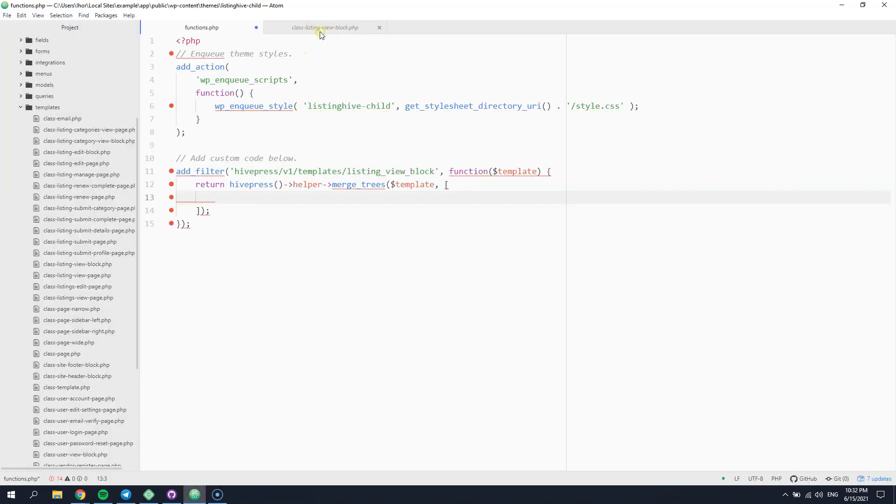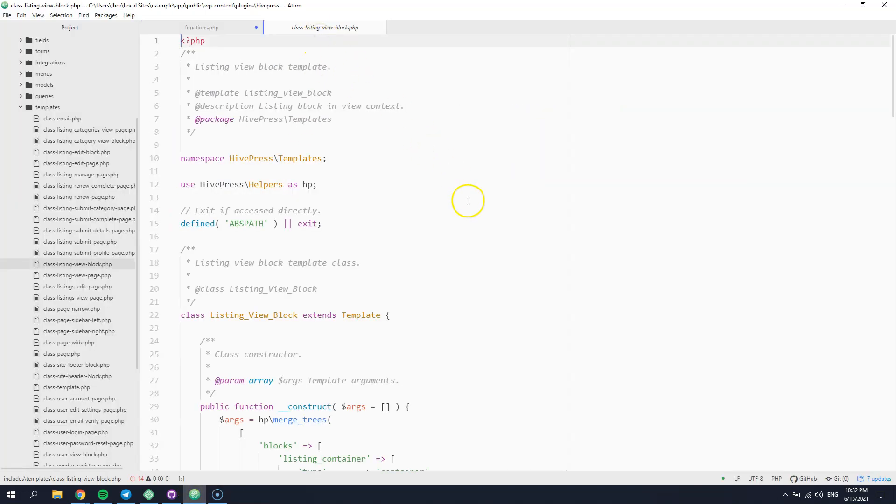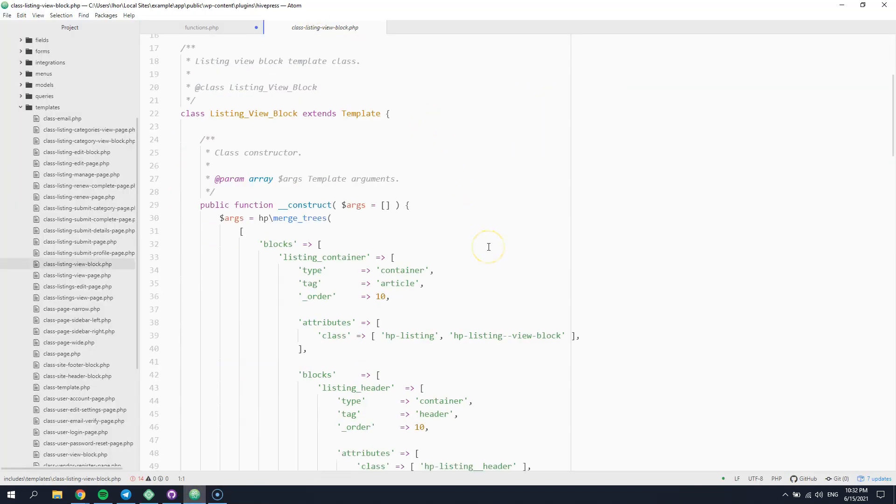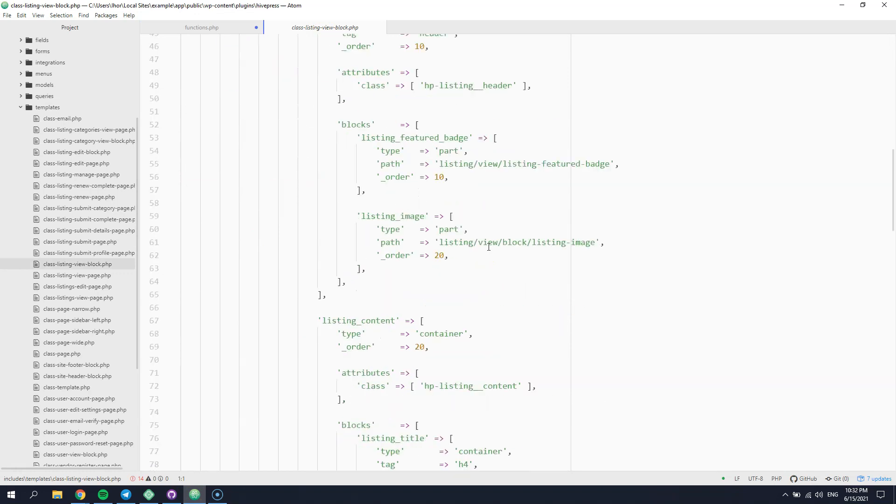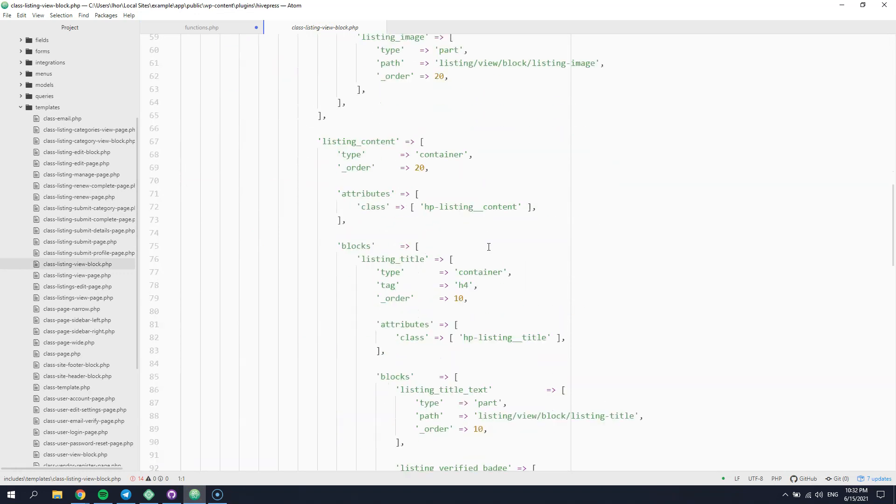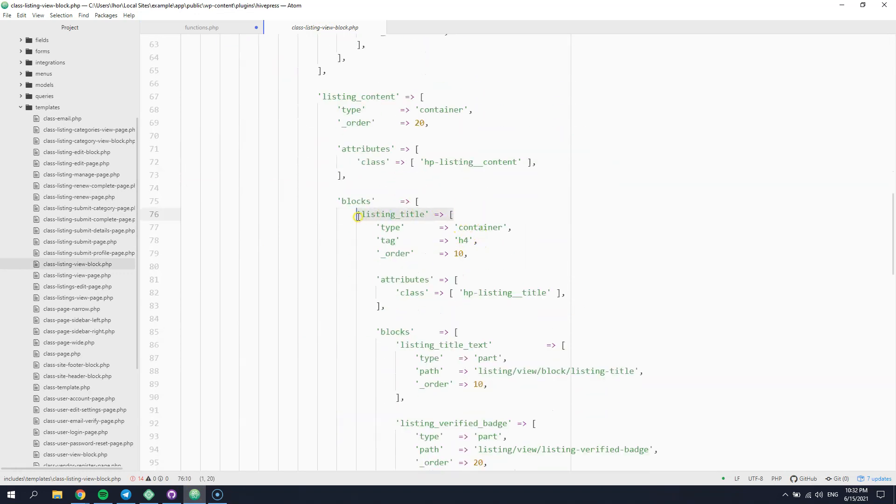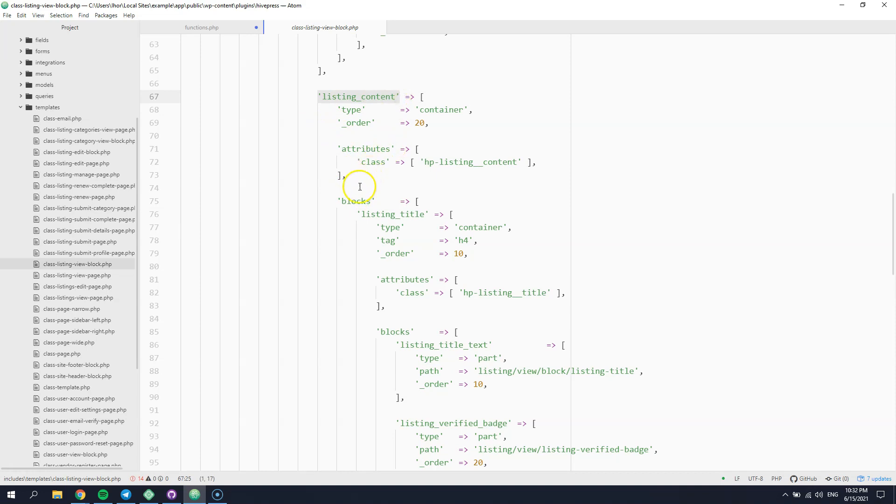To do that, you need to check the existing template configuration and find the listing title. Then, you can locate its parent container and complement it with the custom block.